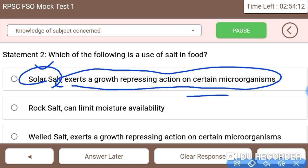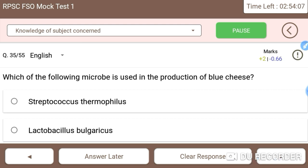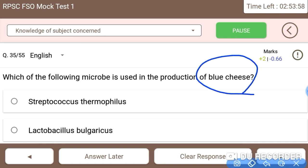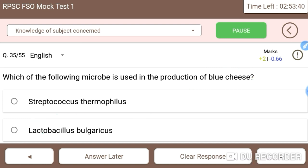Next question: which among the following microbes is used in the production of blue cheese? The answer is Lactobacillus bulgaricus — this species is used in the production of blue cheese.